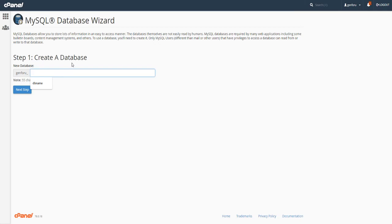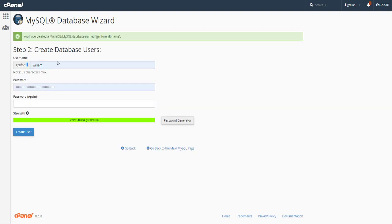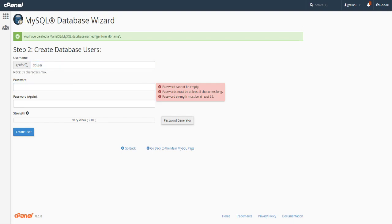We're just going to click MySQL Database Wizard, which is in the database section of cPanel. We'll do DB name, next step, and we'll create a username called DB user. When we're setting up our connection file it's going to be gen4u_DB_user — this will be whatever prefix you have for your account on cPanel, so that's going to be different.